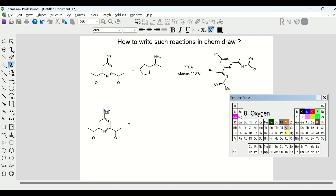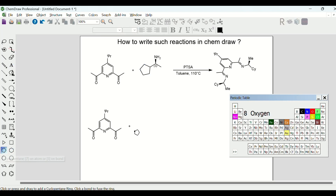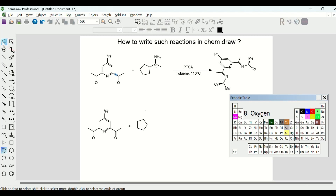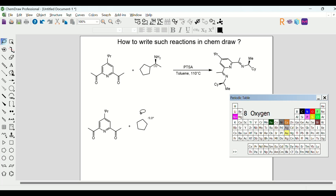We are done with our first molecule. Then just add a plus sign and we will draw our second substrate. For this we need a cyclopentane ring — we'll get this from here and draw it. Now it looks a little bit twisted, so I need to twist it in the other direction. For this we will choose the Lasso Tool, select the ring, and rotate it to look just like the one drawn above. Now it looks fine.